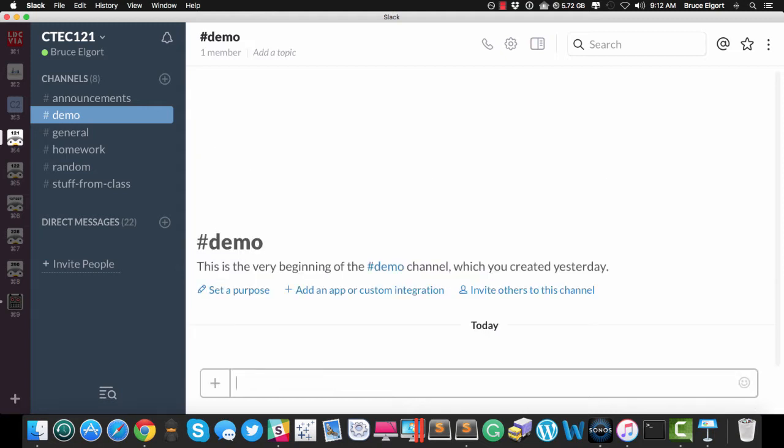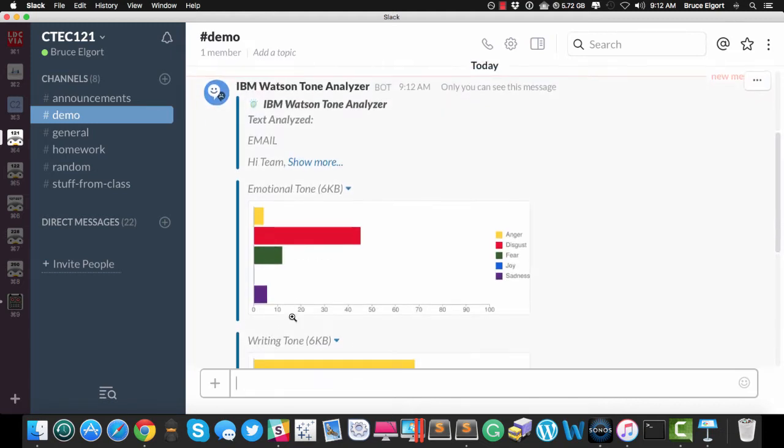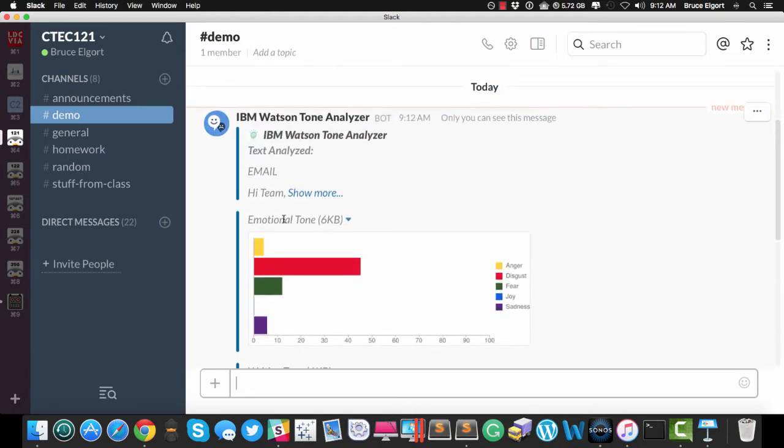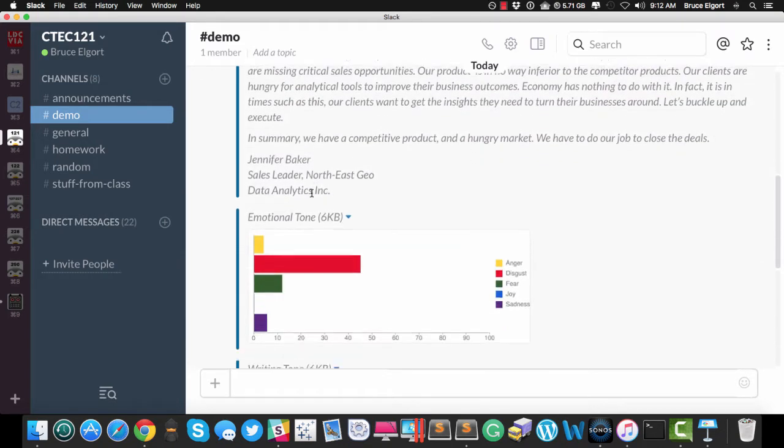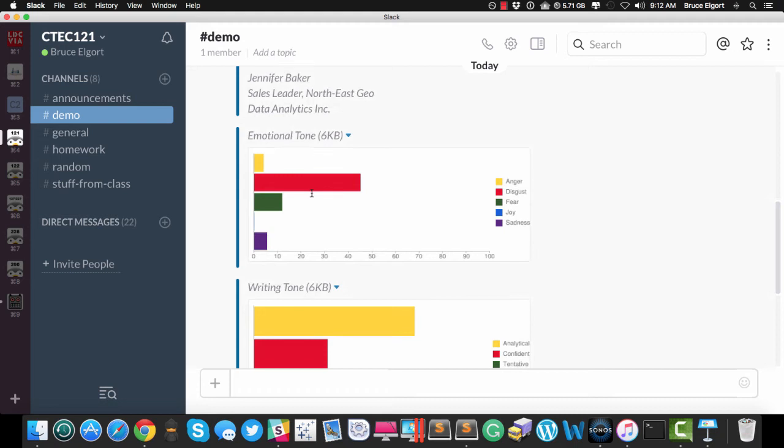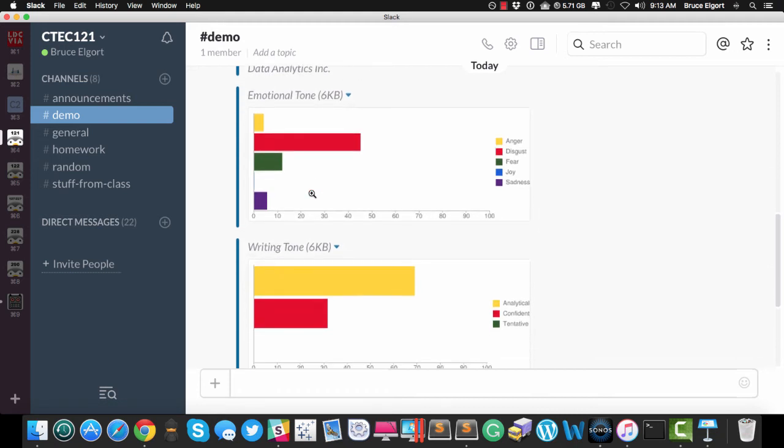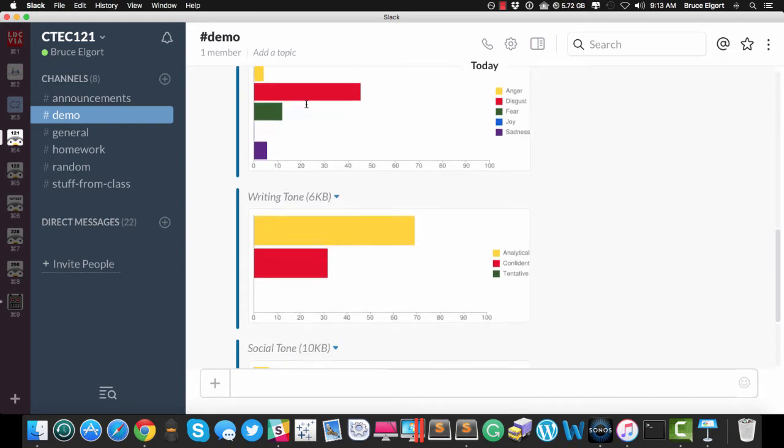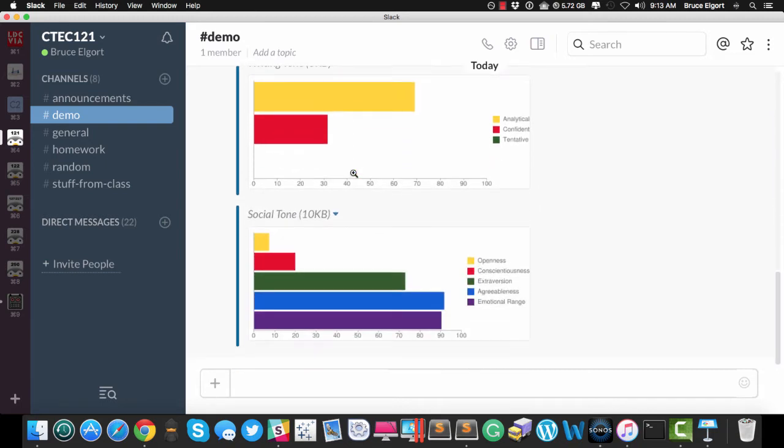It gets sent off to Watson, and it comes back, and it says here, here is the original text right here, and I can show more of the email if I want to. And then what Watson does is analyzes emotional tone of the text submitted, and in this case an email, and then the writing tone, and lastly, the social tone.